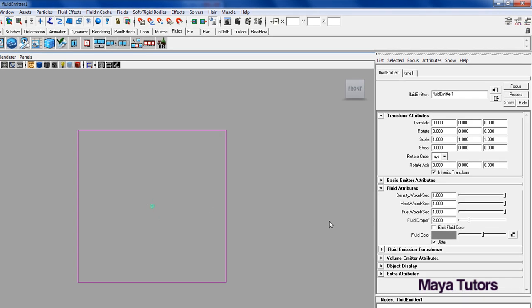So first off, I'm just going to walk you through some of the basic fluid attributes. If you select your fluid emitter and you go to the side panel here, you'll see fluid attributes.